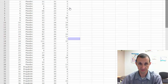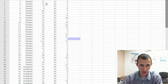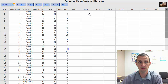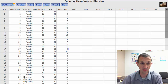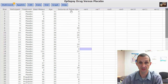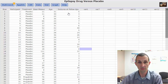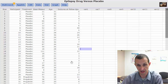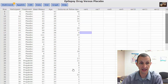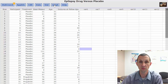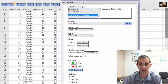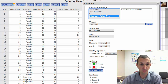Here I have some real data — epilepsy drug data. We can see the participant number, whether they were in the placebo or treatment group, the base measurement, their age, and the seizures at follow-up. This is the data I want to look at. The values seem to go up to about 37, which seems really high for this sample size.